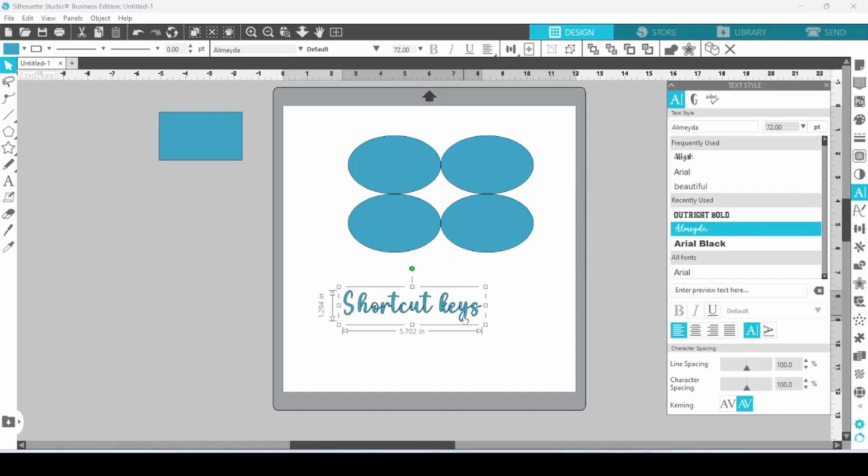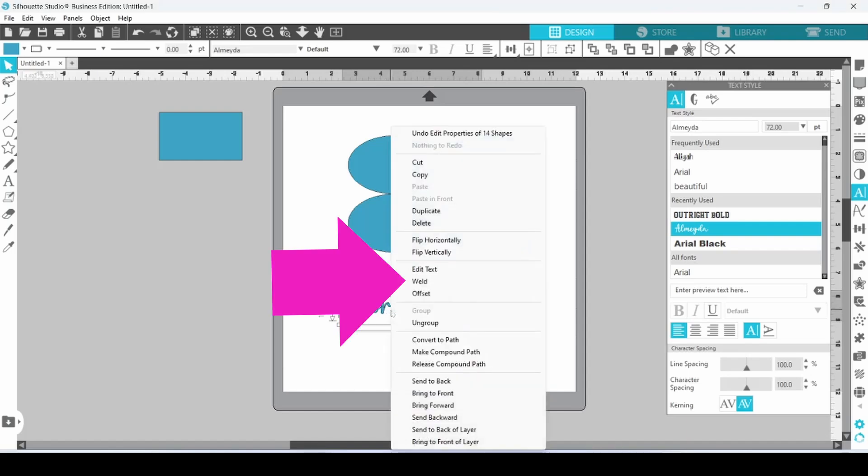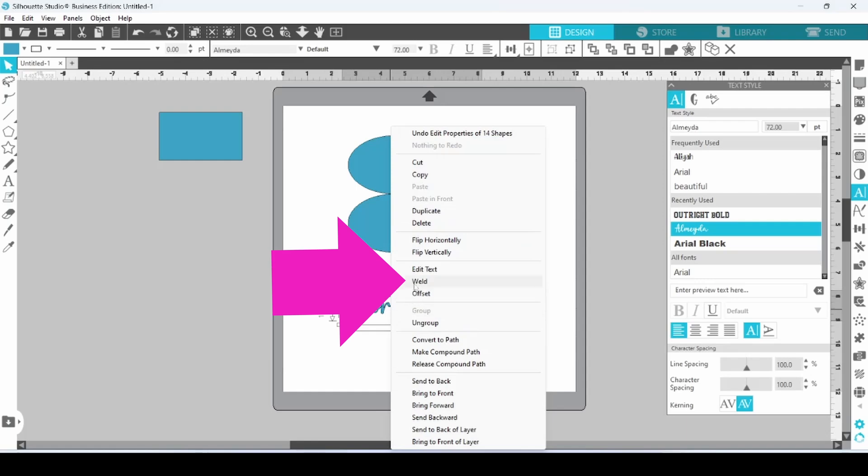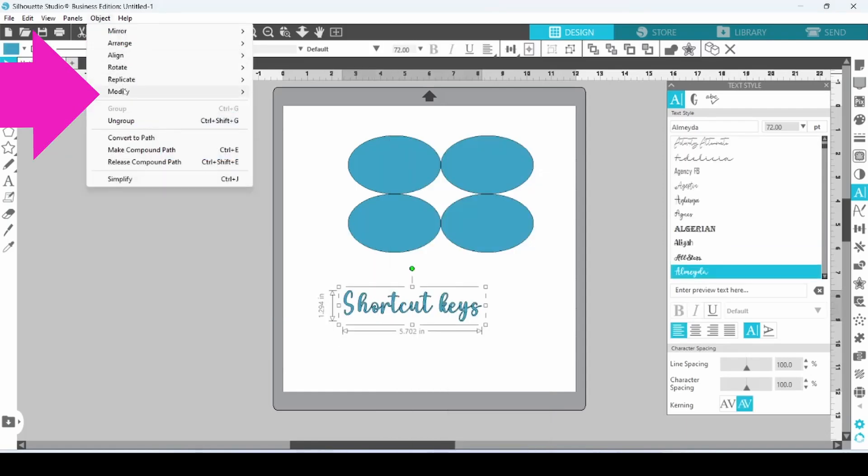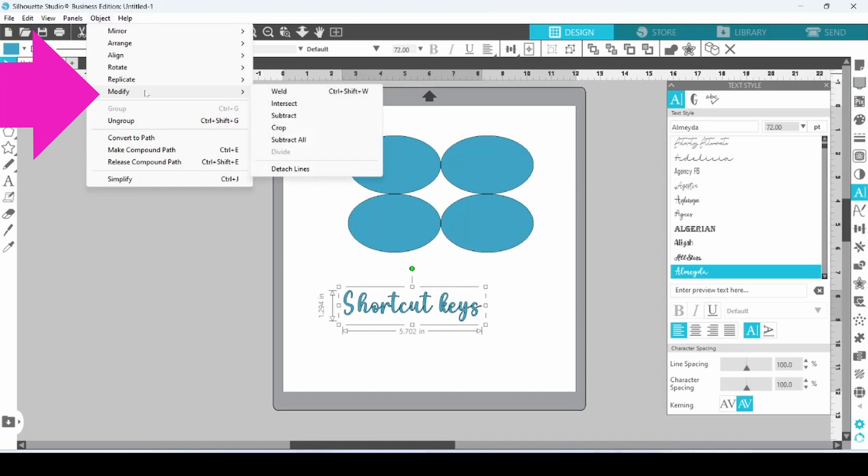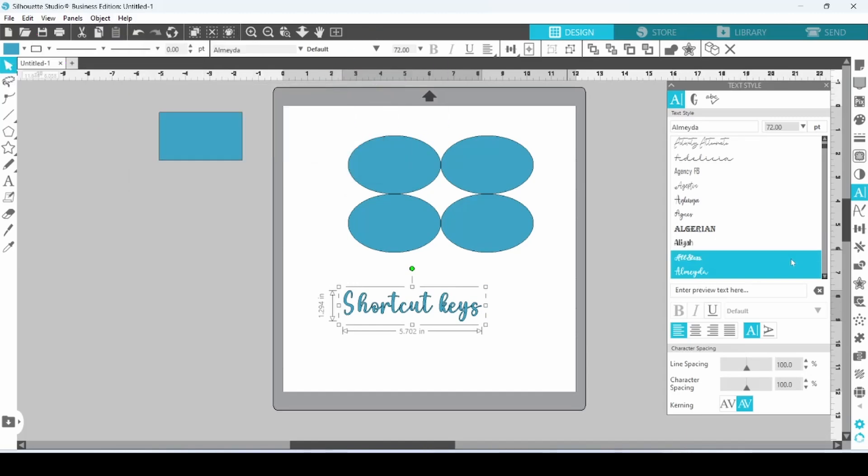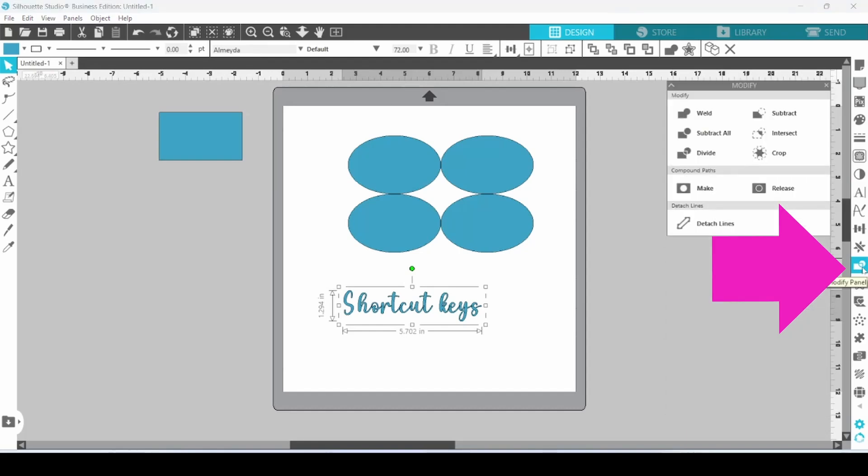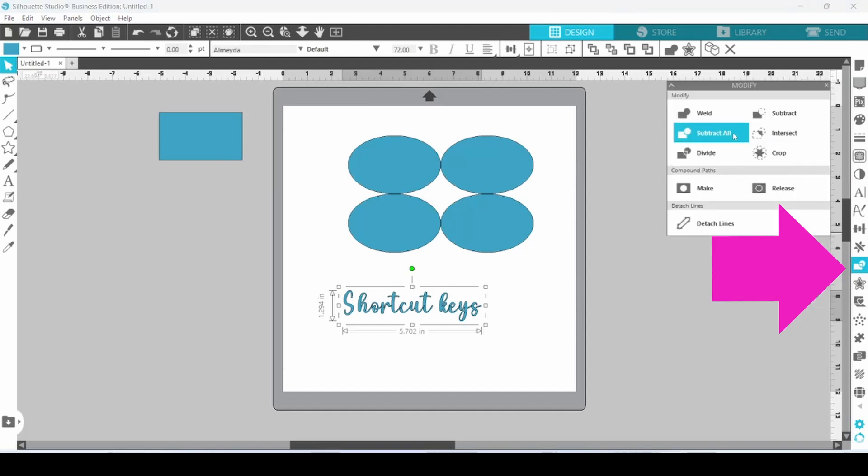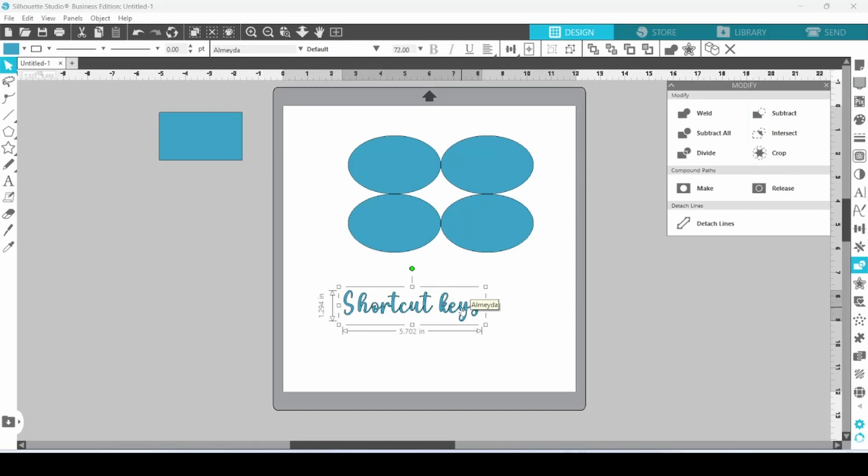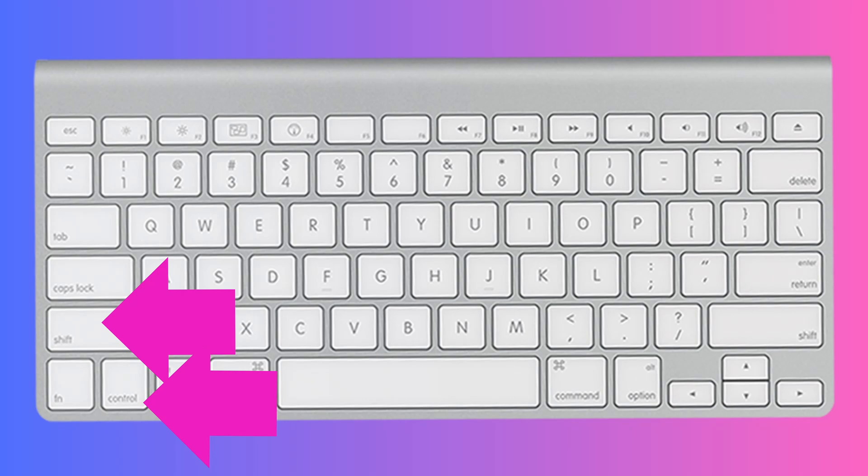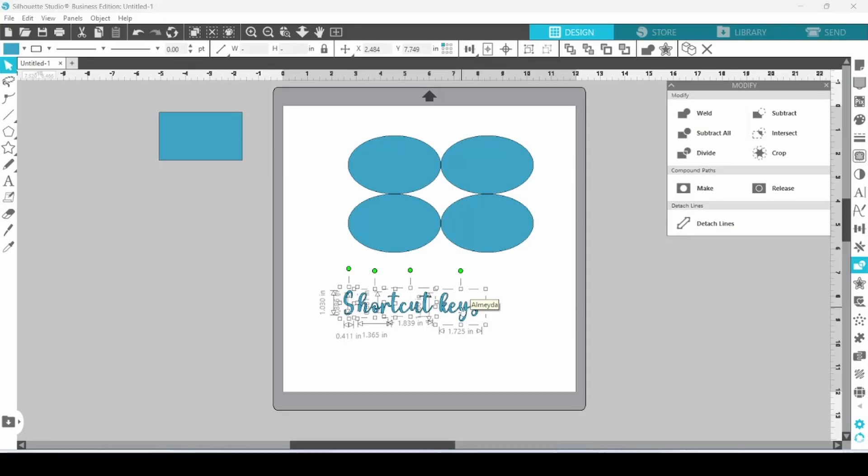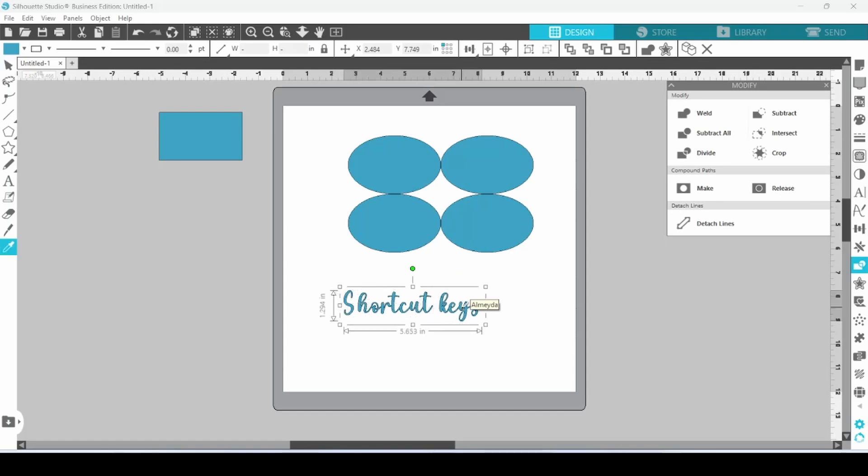Now, when working with cursive fonts, a lot of times you will need to weld before you cut. Of course, you can right-click and choose Weld here, or you can come up to the top, go to Modify and Weld, or you can open up your Modify panel on this side and weld. But, if you are in a hurry and you remember your keyboard shortcuts, you can click on Control-Shift-W and that will weld it together. Then you will do Control-G to Group.